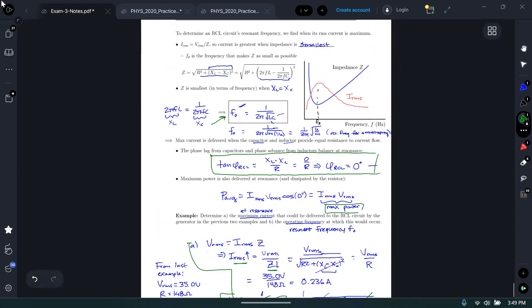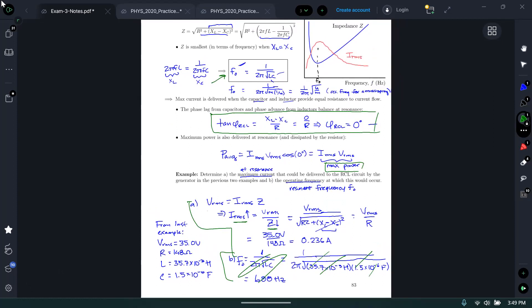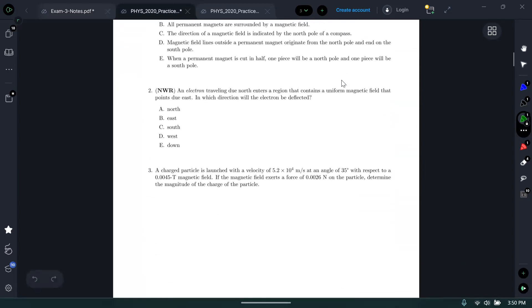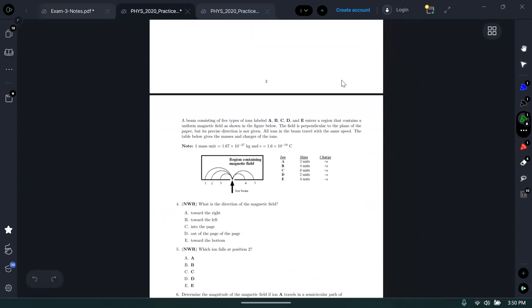That is everything. Questions before jumping over to practice problems? Okay, let's jump over. Are there any specific practice problems you want to look at before I just pick a couple?